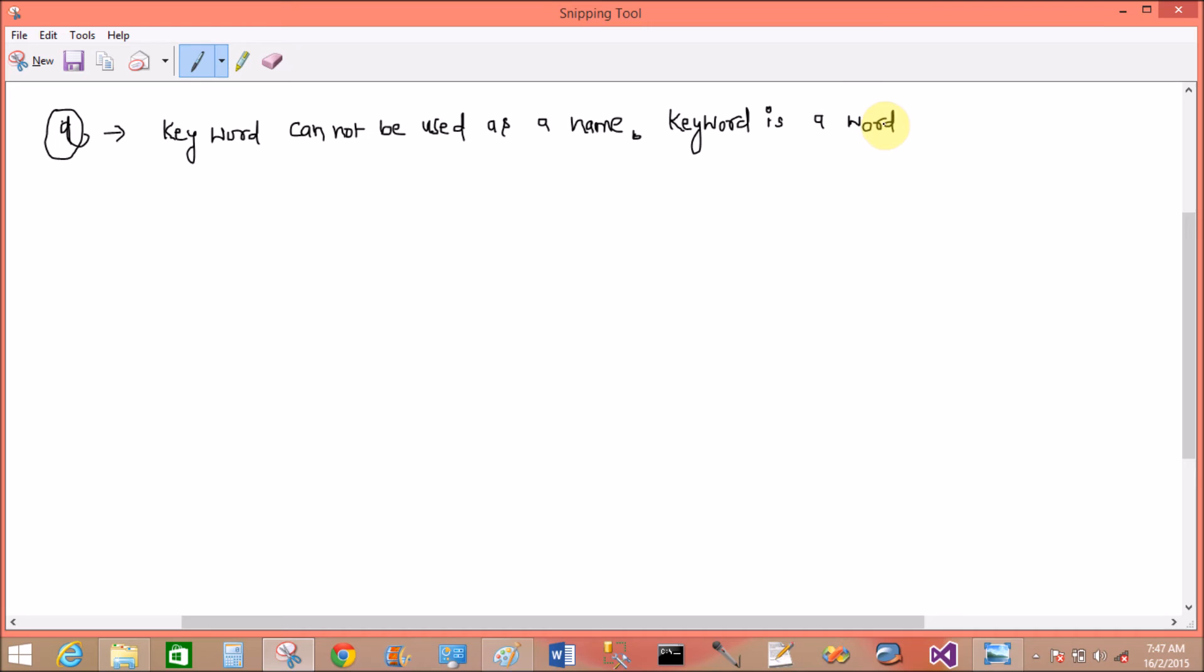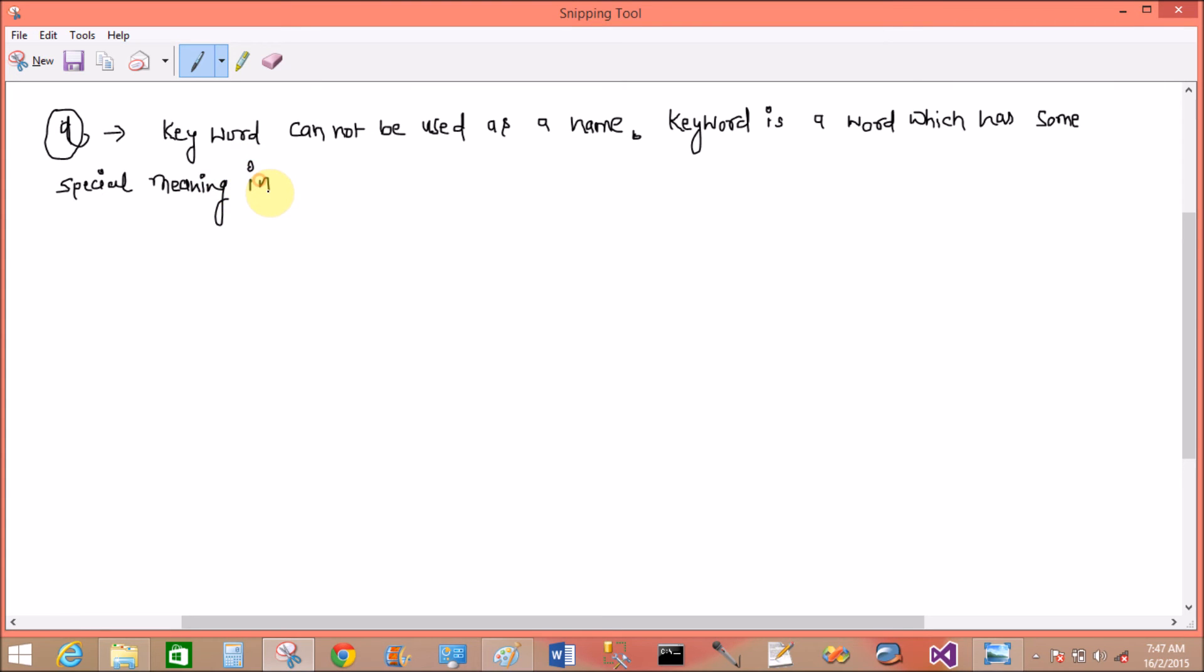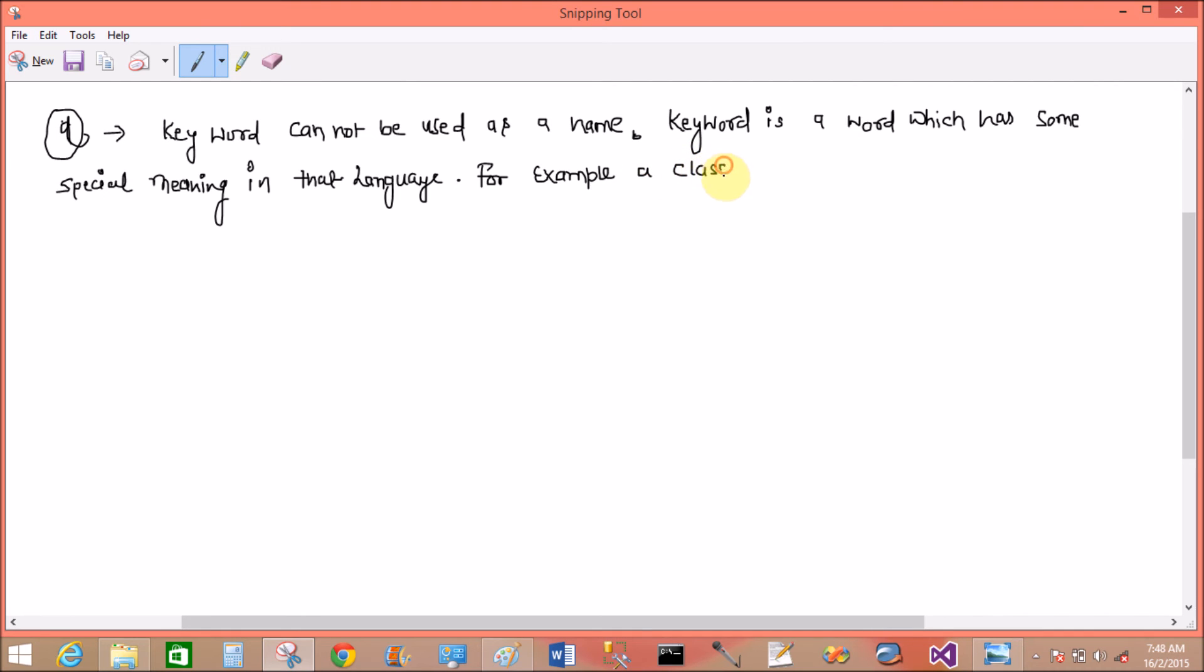Keyword is a word which has some special meaning in that language. For example, class is not an identifier because class is a keyword in C++.